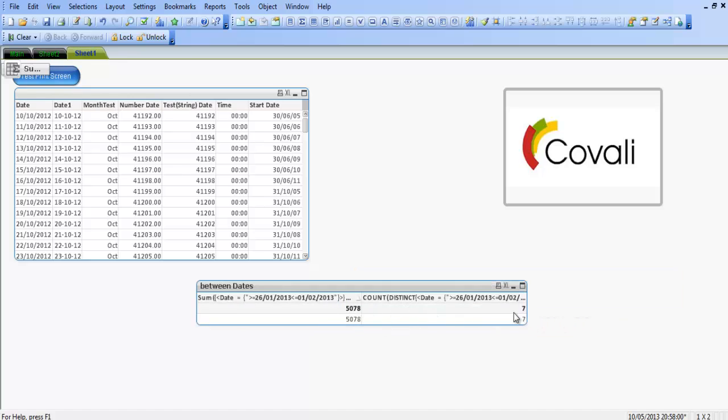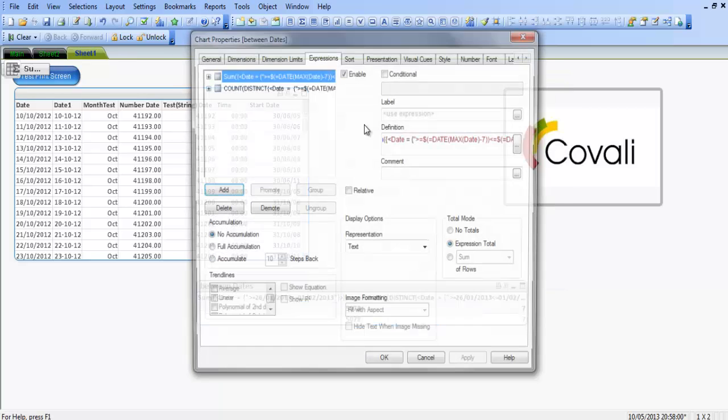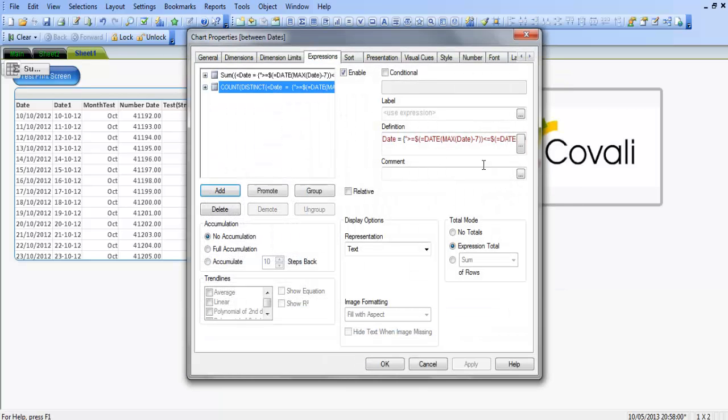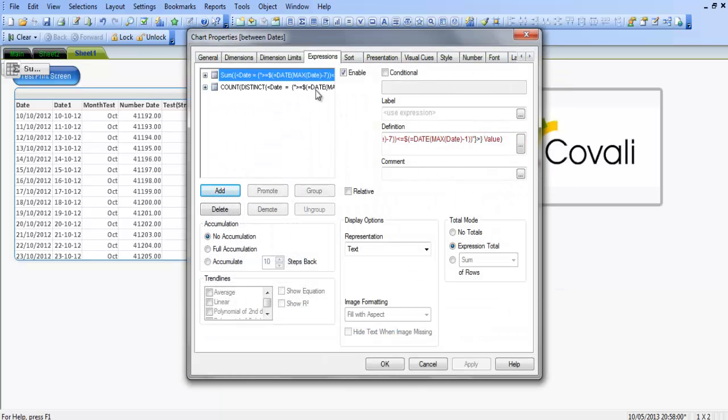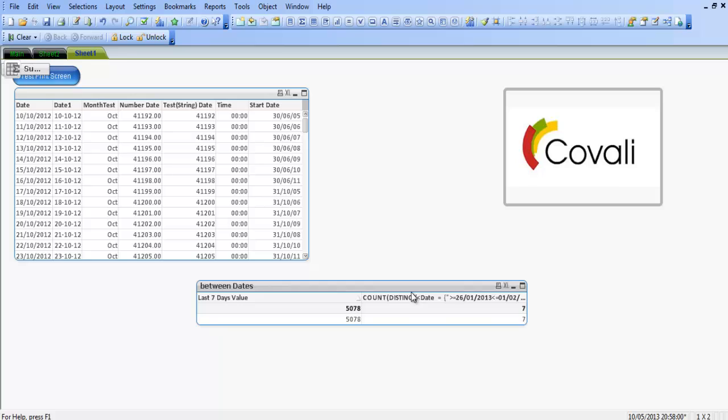We can see it's actually telling us that there are actually seven days between this. If we went to properties again, now bear in mind, if we put a label on this, like last seven days value, click ok.